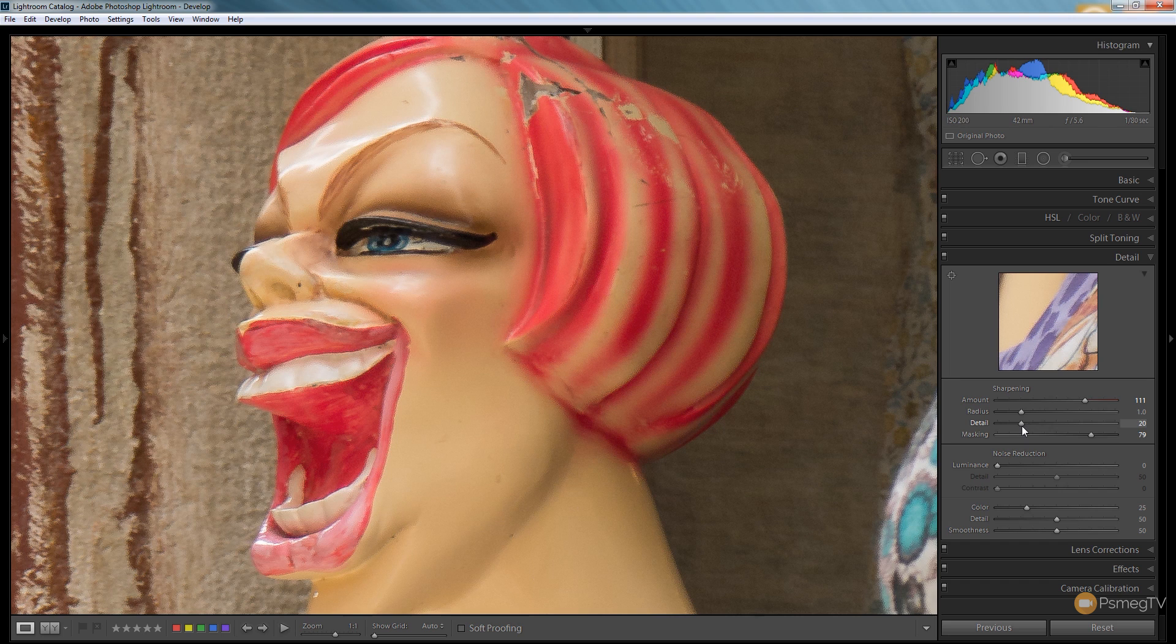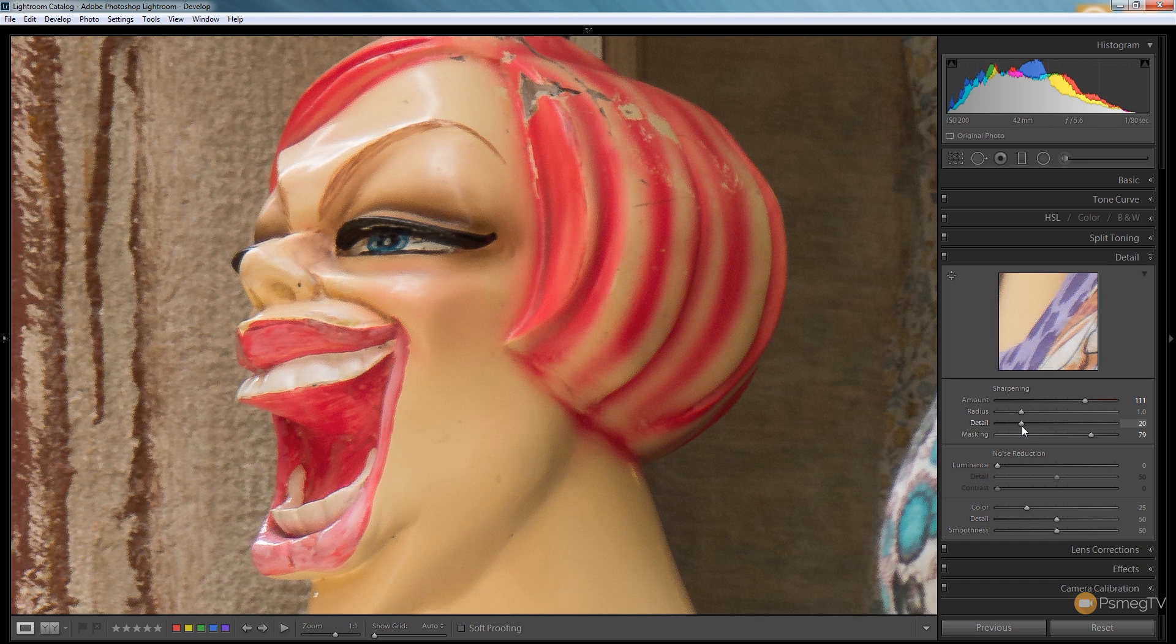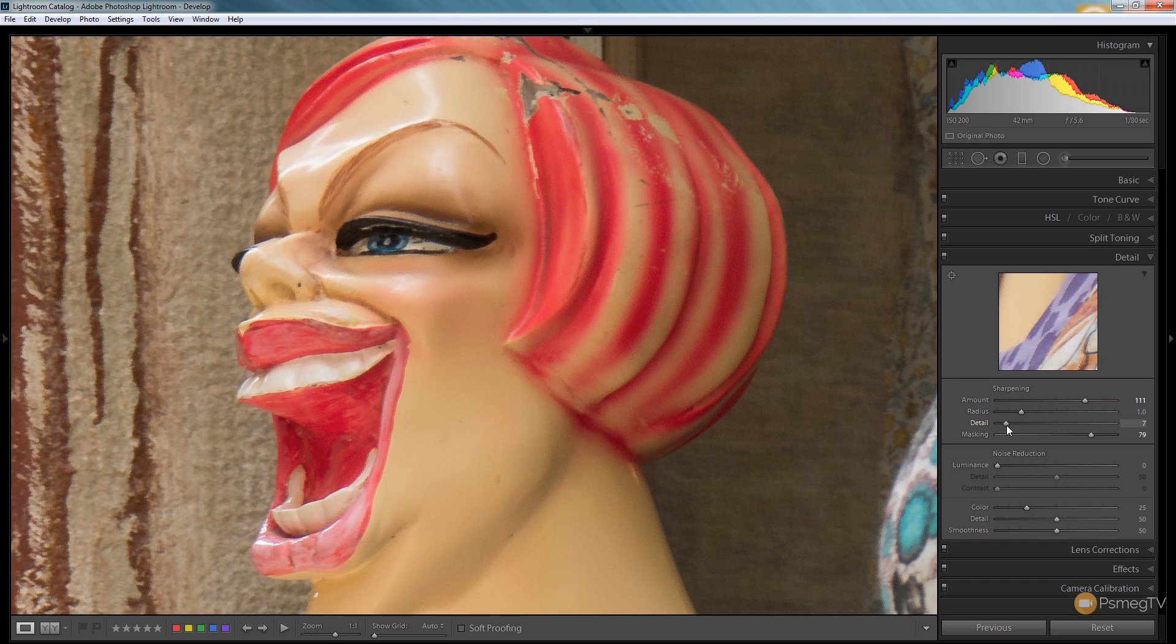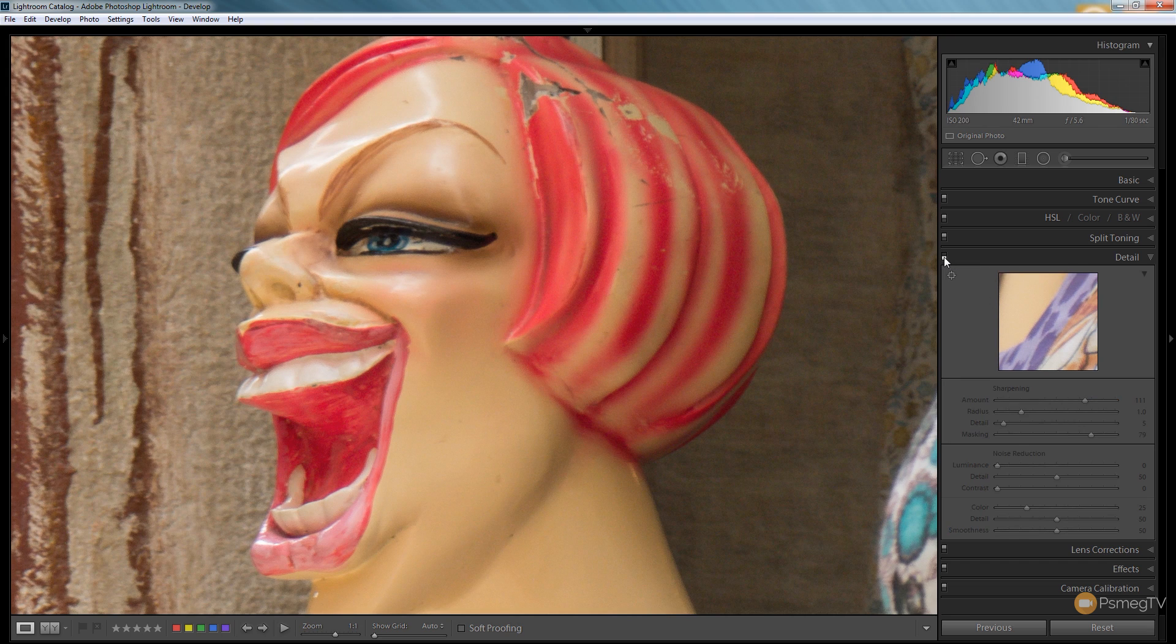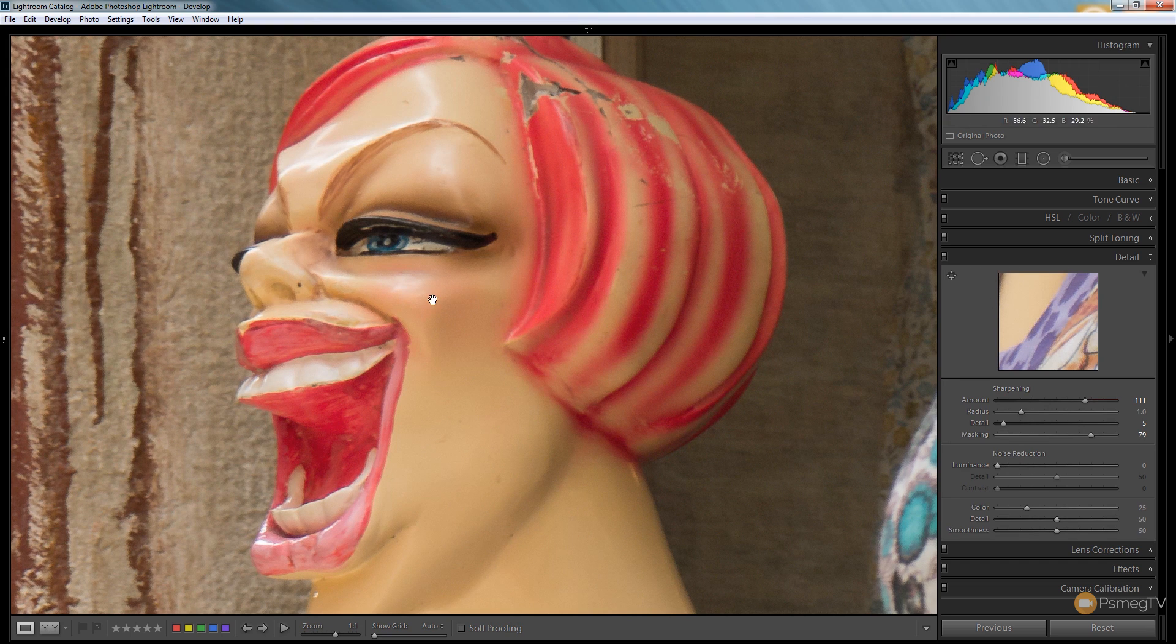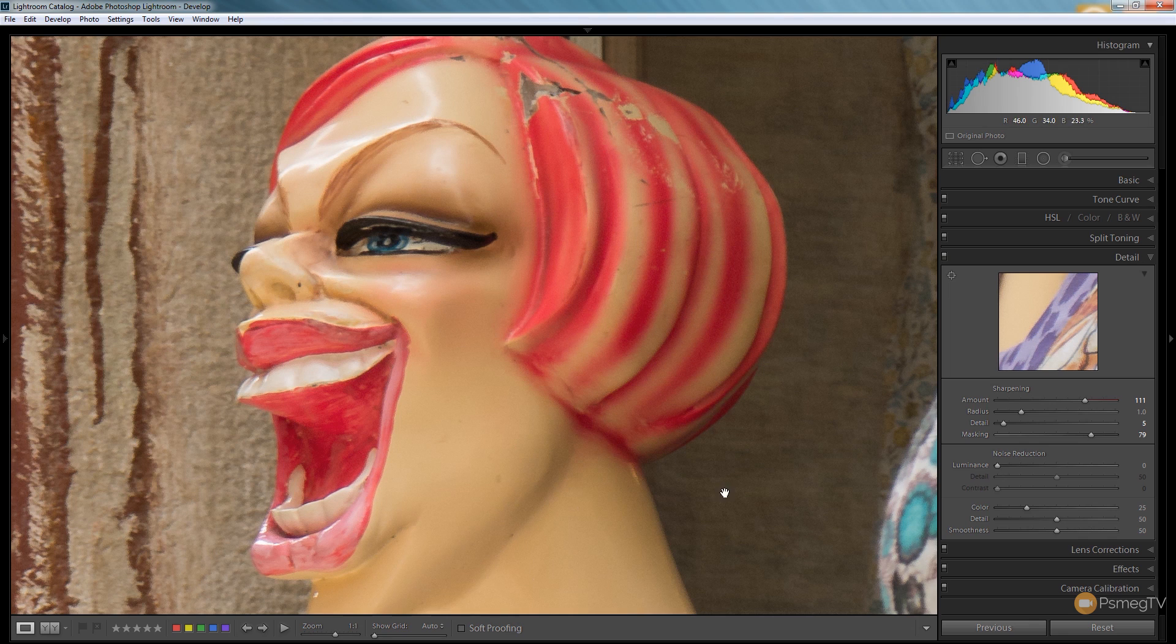So what we can do is we can reduce the amount of detail that is being affected and we can bring that down until we offset a good portion of that so we get a better end result. And again let's do the before and after. We just enable and disable. So we're starting to sharpen those details up more.